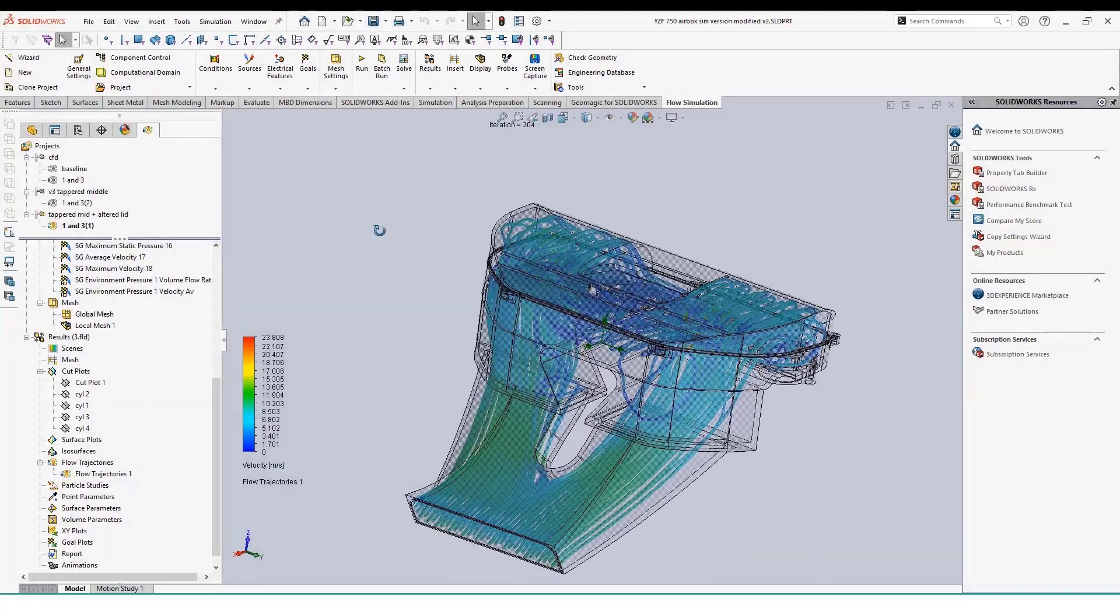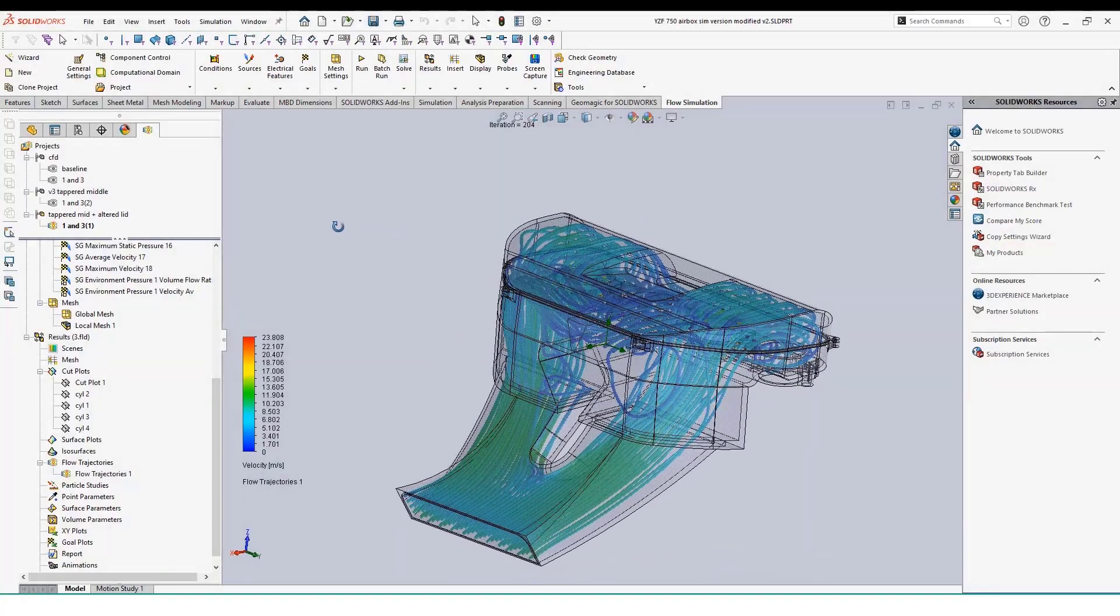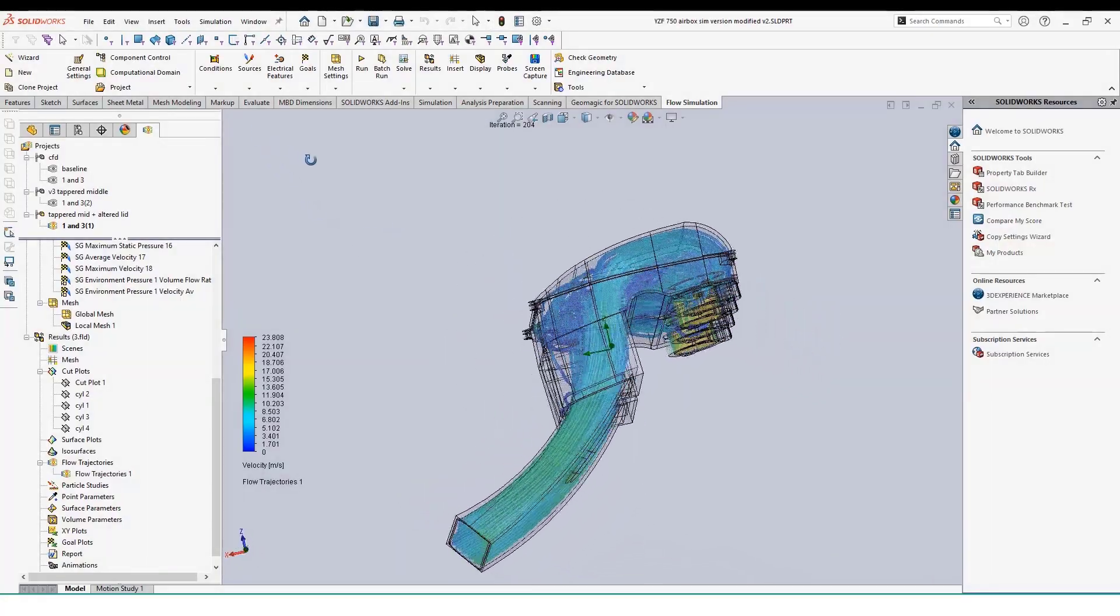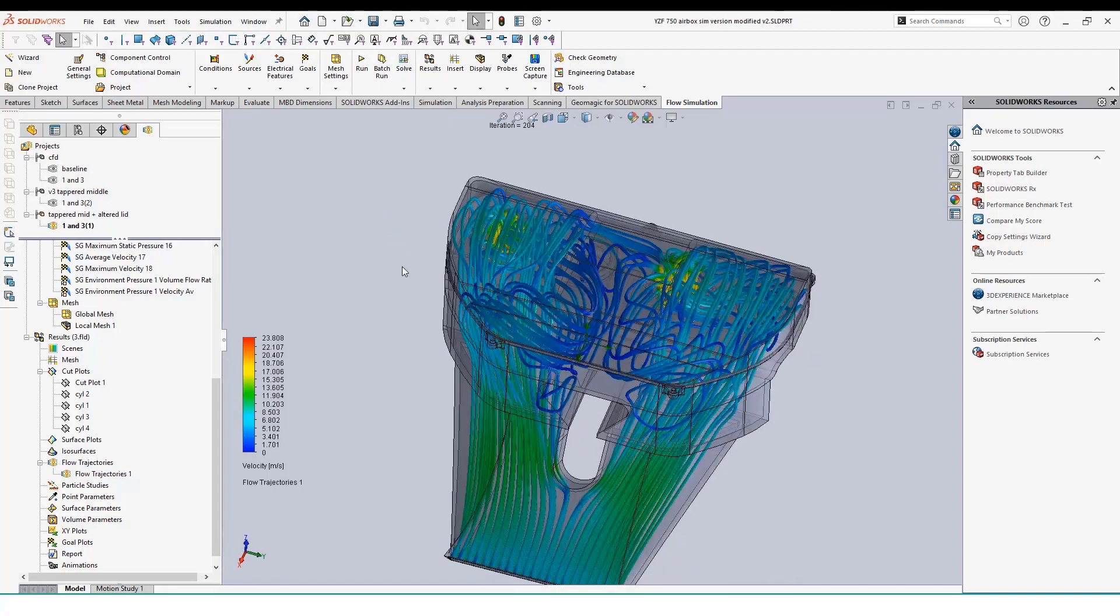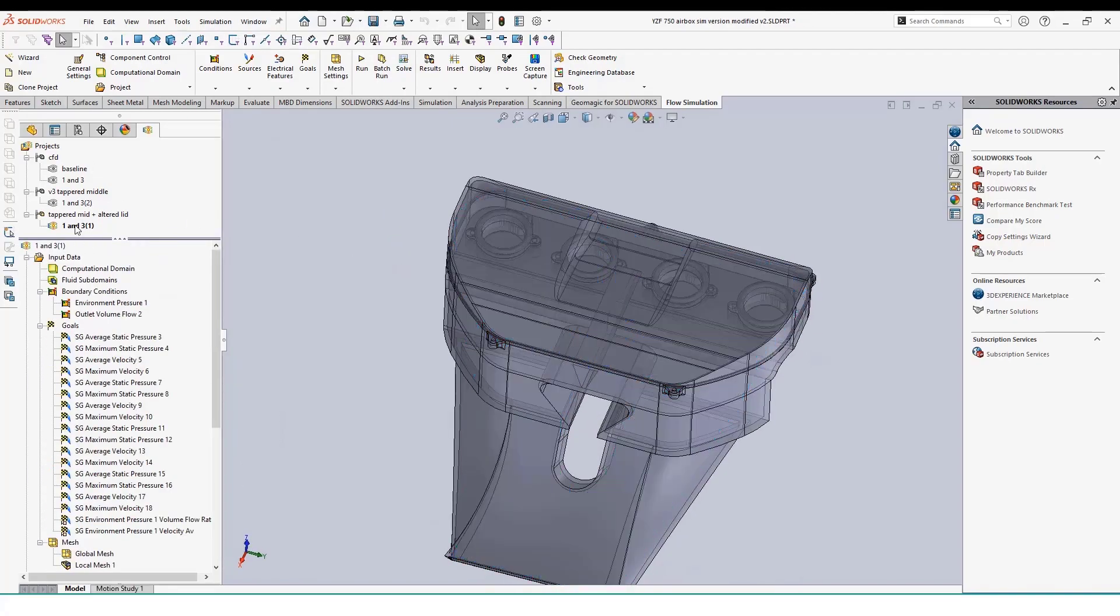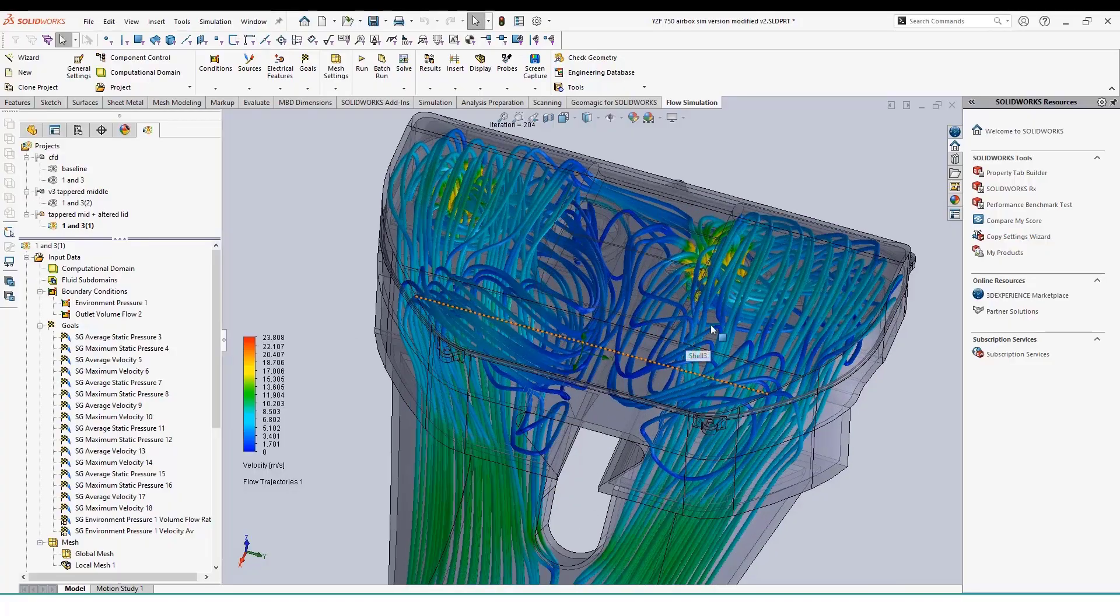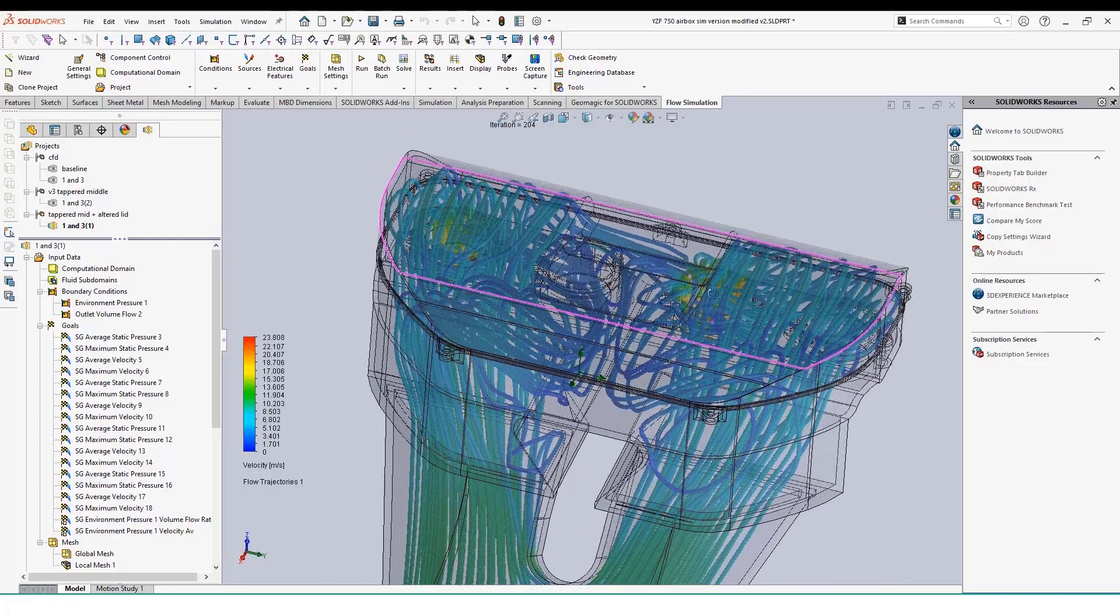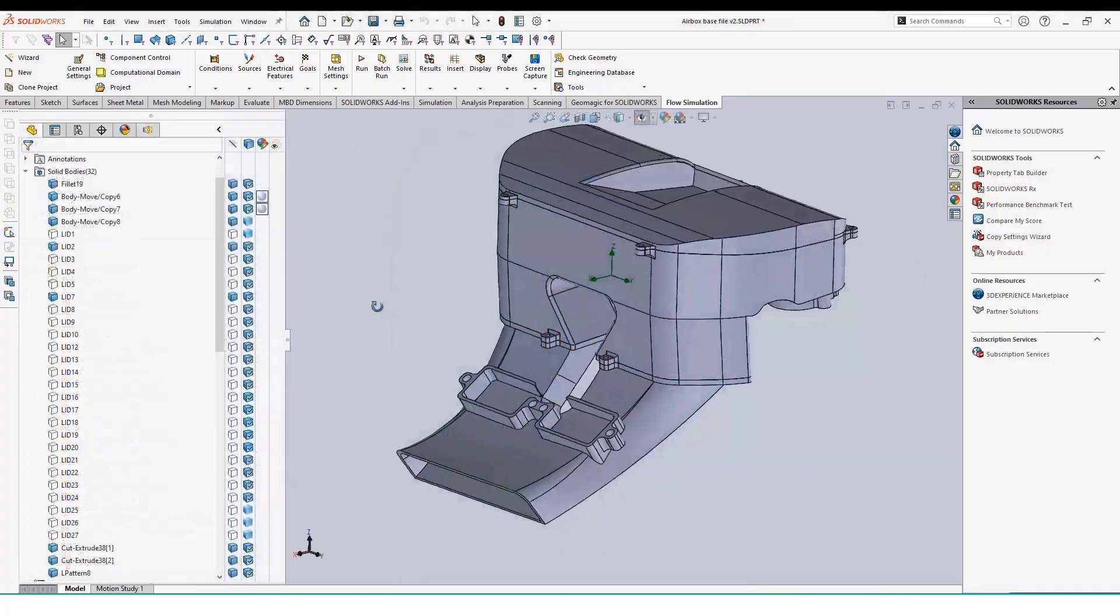Hello, my name is Matthew. I'm an engineer here at Hawkridge Systems. In this third video of our airbox design series, we'll be going over how we set up our flow simulation for our initial design and how we can quickly apply these parameters to other configurations of our airbox.